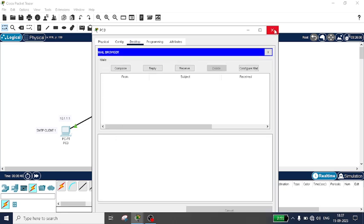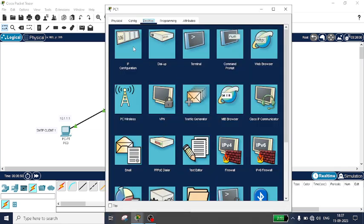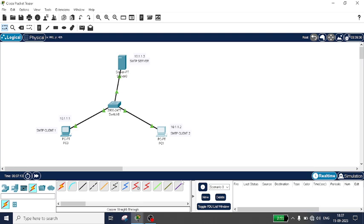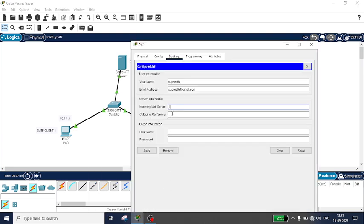Similarly, configure PC1. Go to Email. The name is Supreet and the email address is supreet@gmail.com. The incoming server is 10.1.1.3 and the outgoing server is also 10.1.1.3. Username is supreet and the password is supreet. Save it.